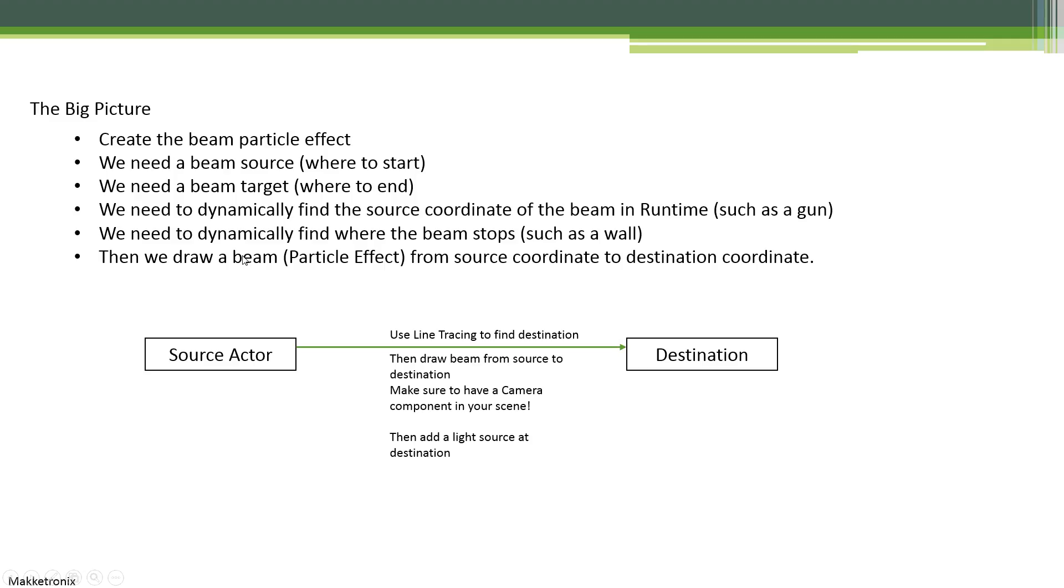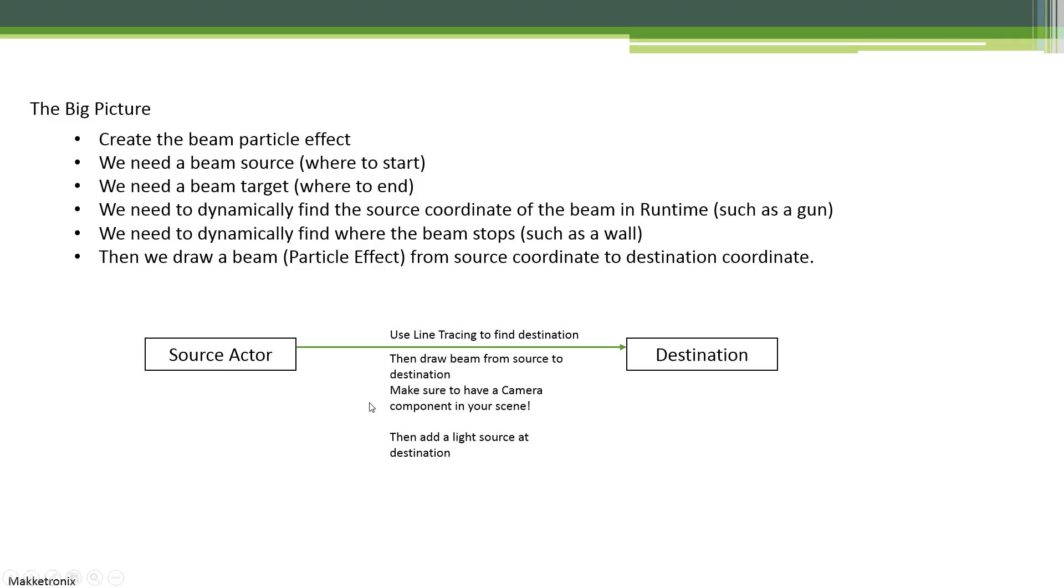After we find out the starting point and the collision point, then we draw the beam from the starting point to the collided system. So the first thing is to use line tracing, which has nothing to do with beams. Then we use the result to draw a beam. Remember, you need a camera in your scene to view the results.